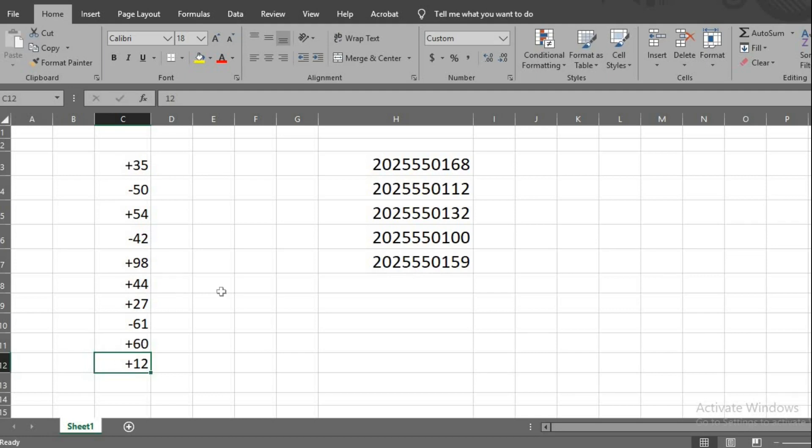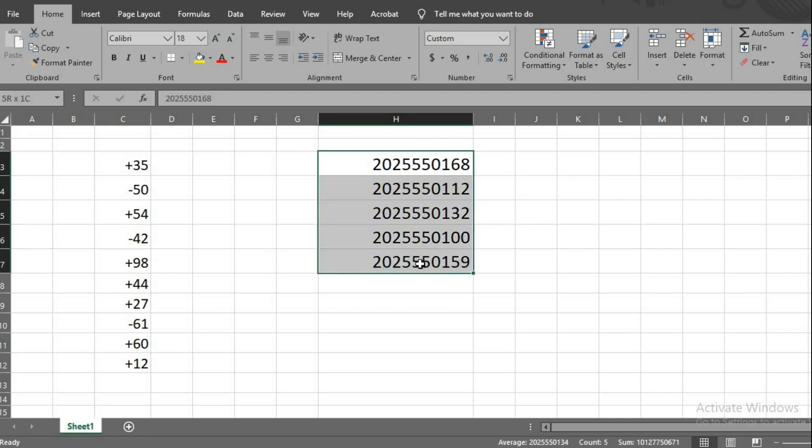To add plus sign before phone numbers, type in the numbers if you have them, highlight the numbers, click CTRL 1.